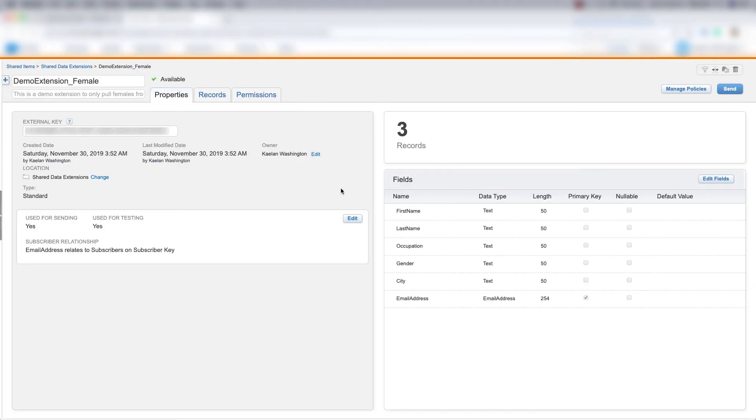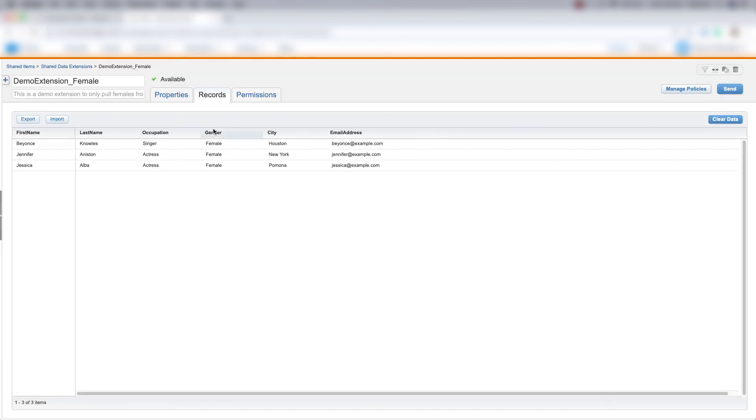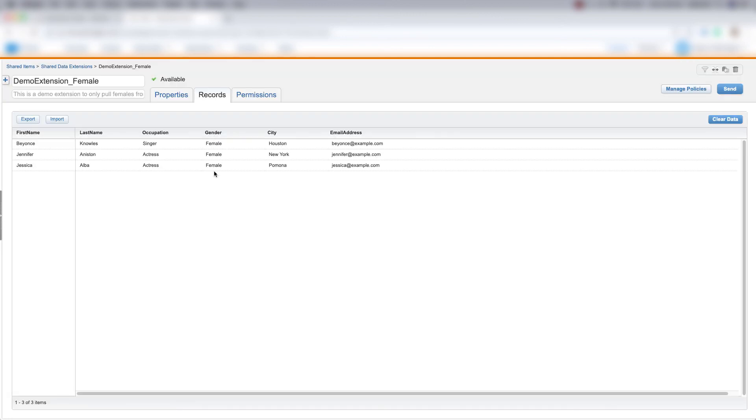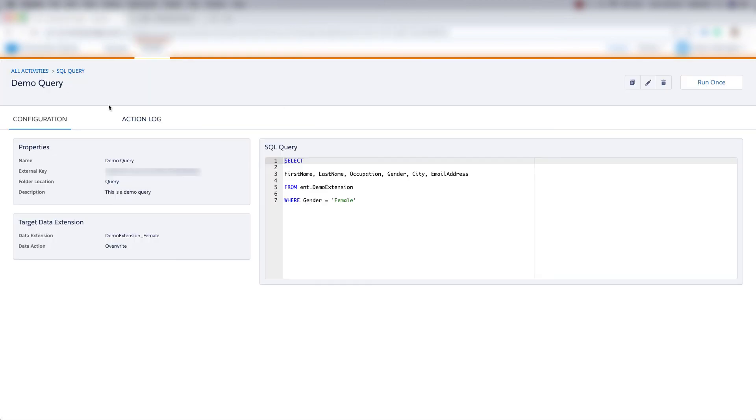And then we can go back to our demo extension underscore female data extension and we can see that we have three records now. So let's look at these records. We can tell right away that our query worked because the only people in here are females. So this is Beyonce Knowles, Jennifer Aniston, and Jessica Alba. So our SQL query worked. Perfect. And that's how you create a SQL query in Automation Studio.